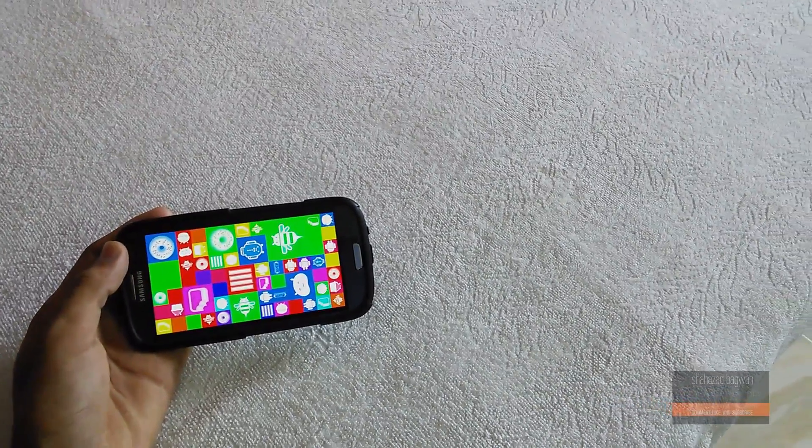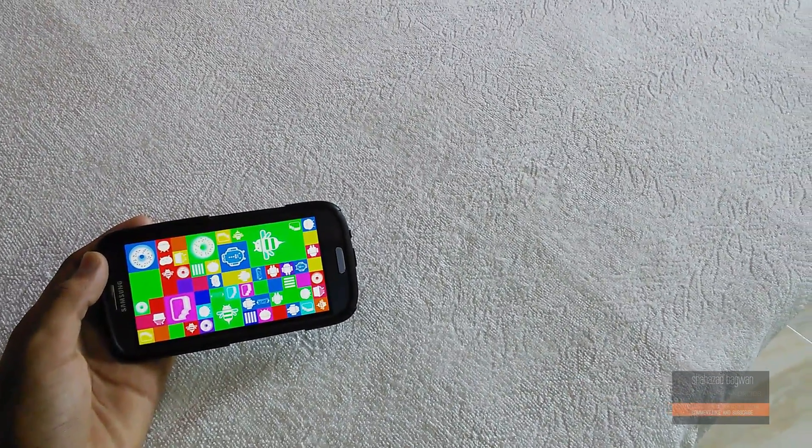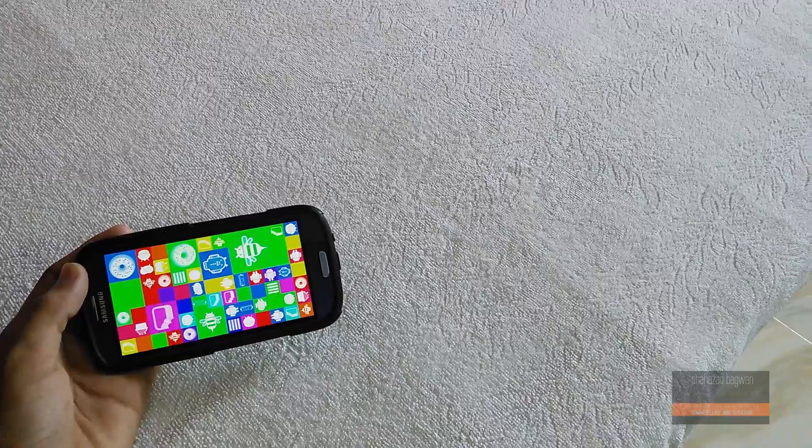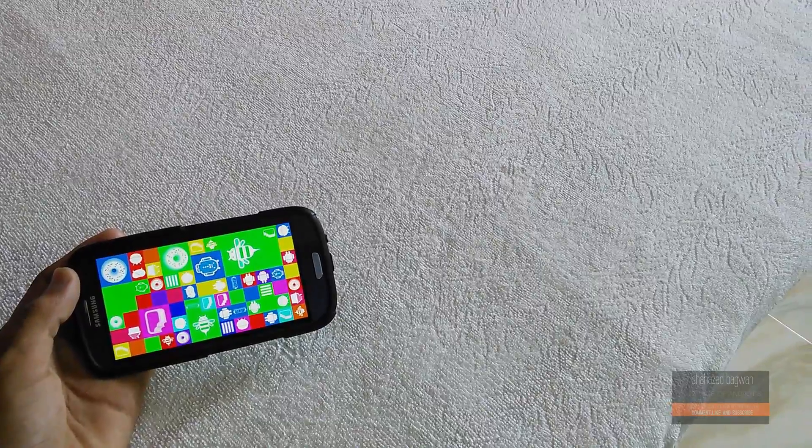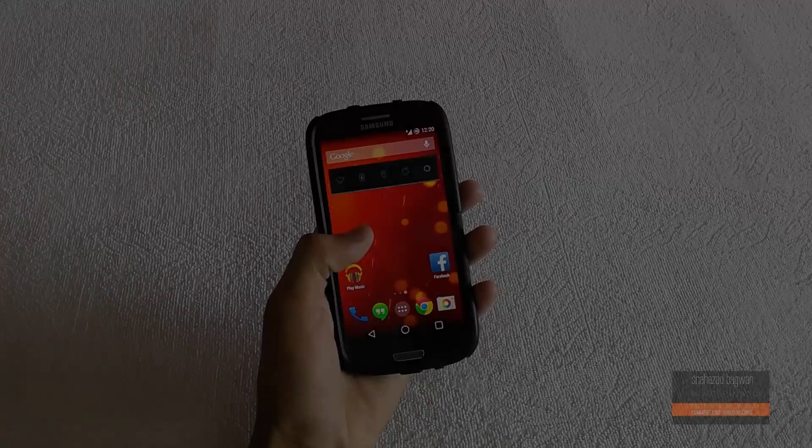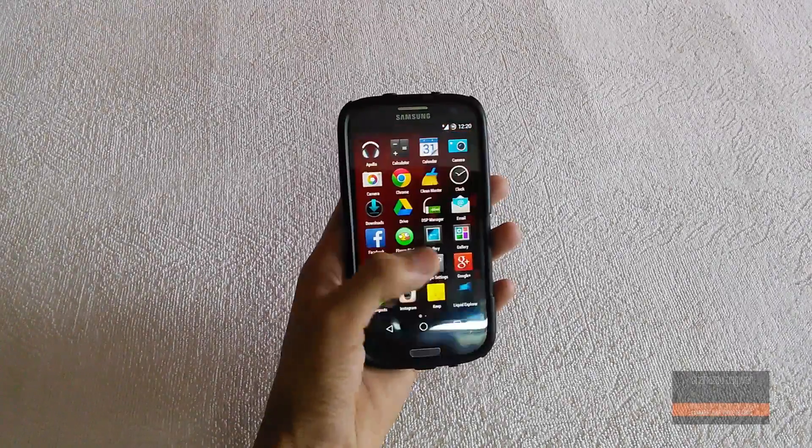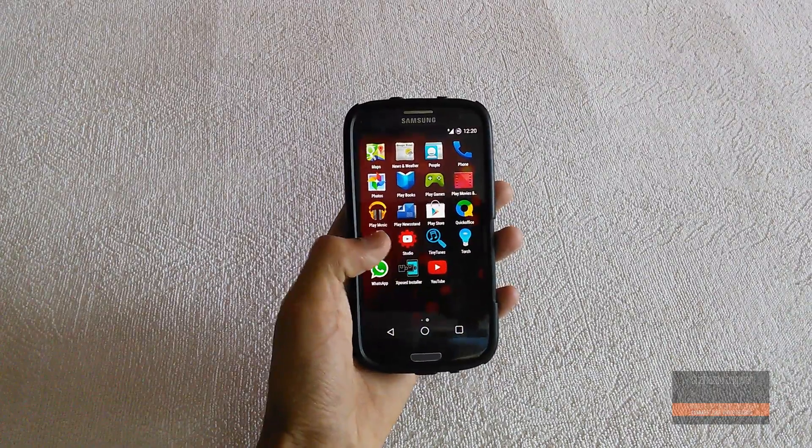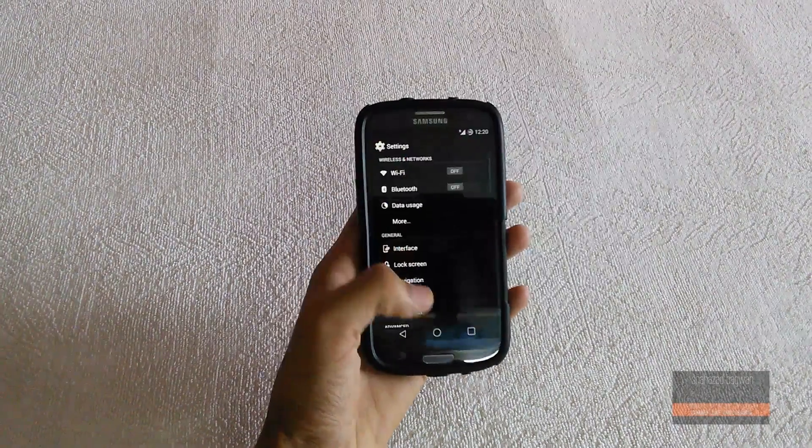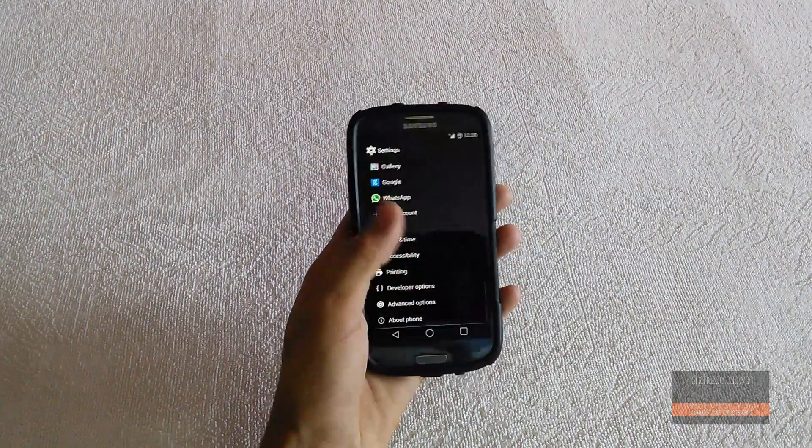If I go and explain each of them it would take a long time, so I'm only going to show you some of the key features which I personally enjoy in this ROM and miss in CyanogenMod.